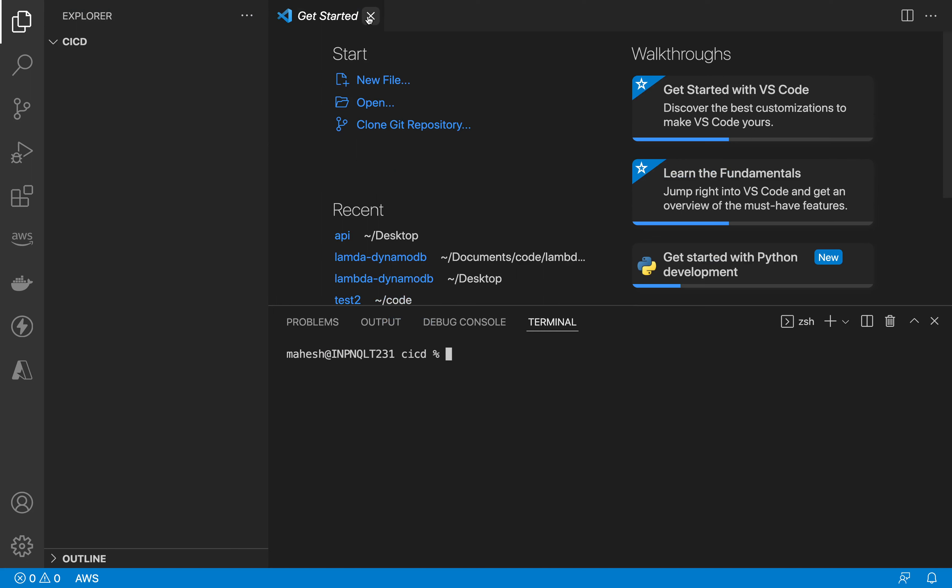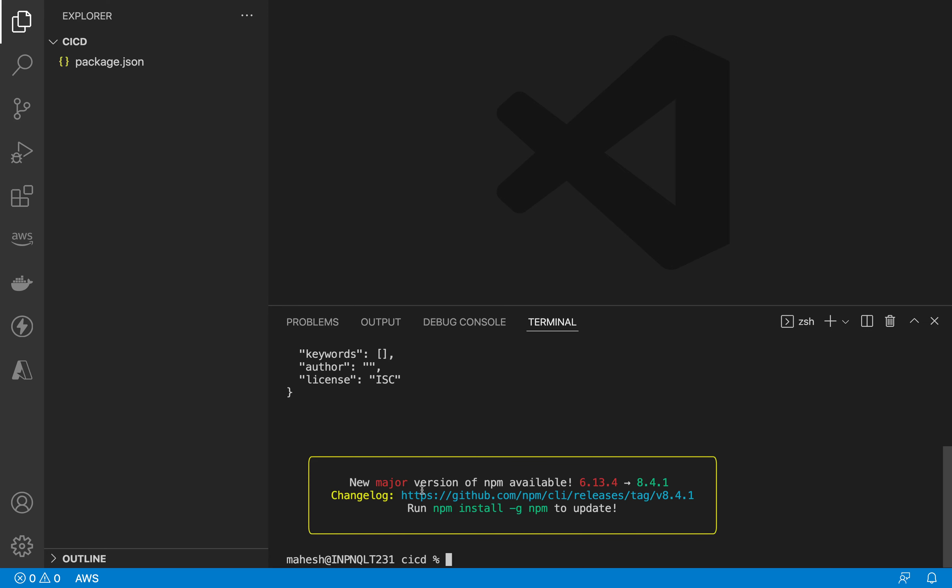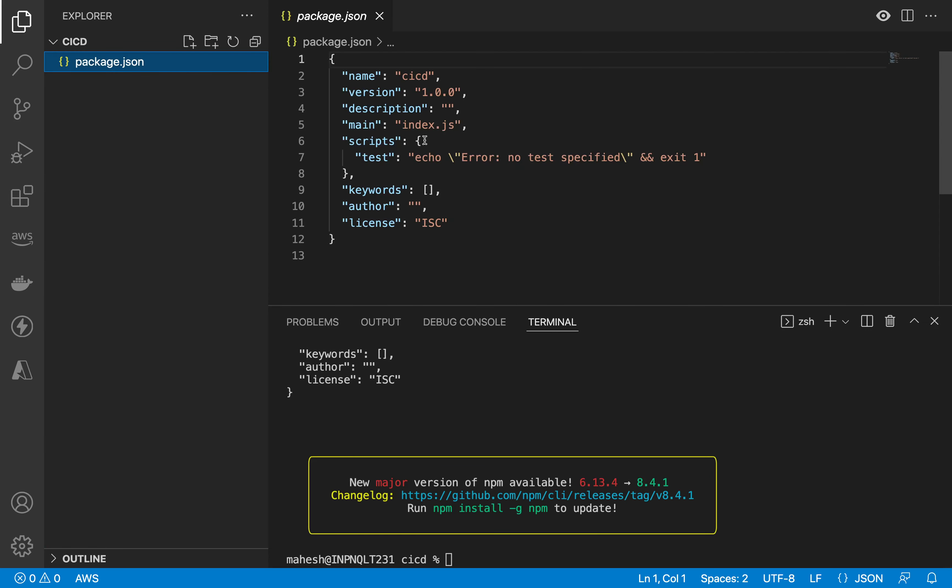Let's use npm init hyphen y. Once you create the package.json over here, just name it app.js and create a new file here.